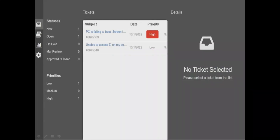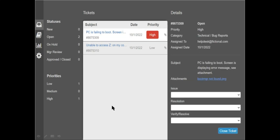This is the default screen for the simulation — two tickets are showing on the screen: 'PC is failing to boot' and 'Unable to access J drive on my computer.' In the actual exam you can also see this type of screen. You have to select the correct option in the Issues tab, the Resolution tab, and the Verify Result tab, then submit and close the ticket.